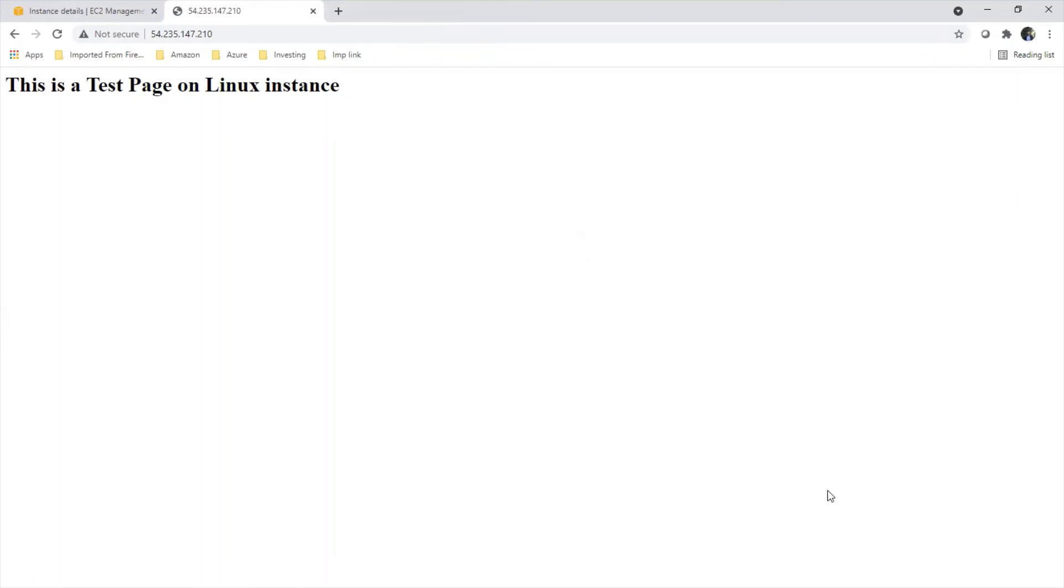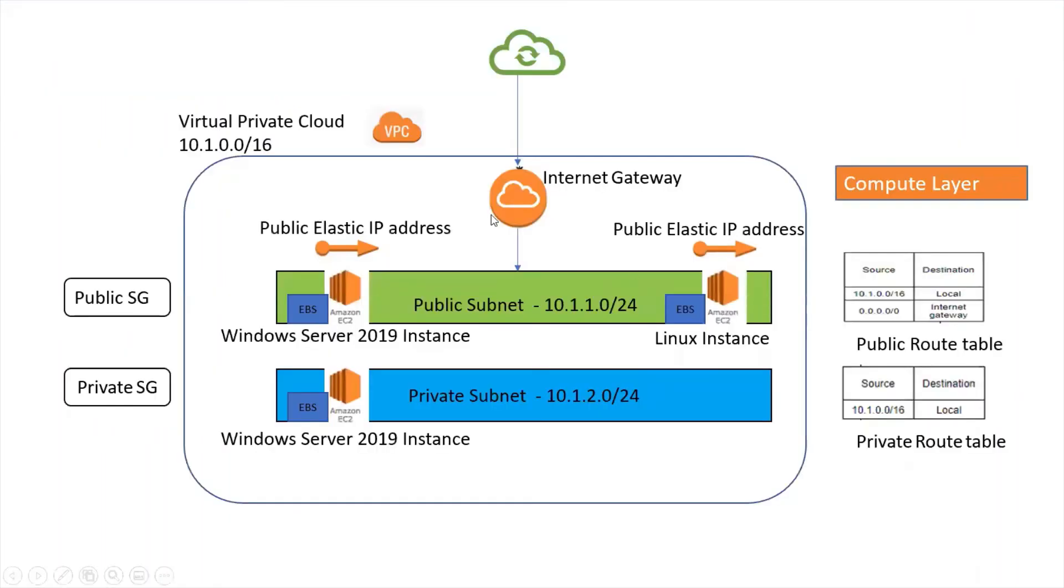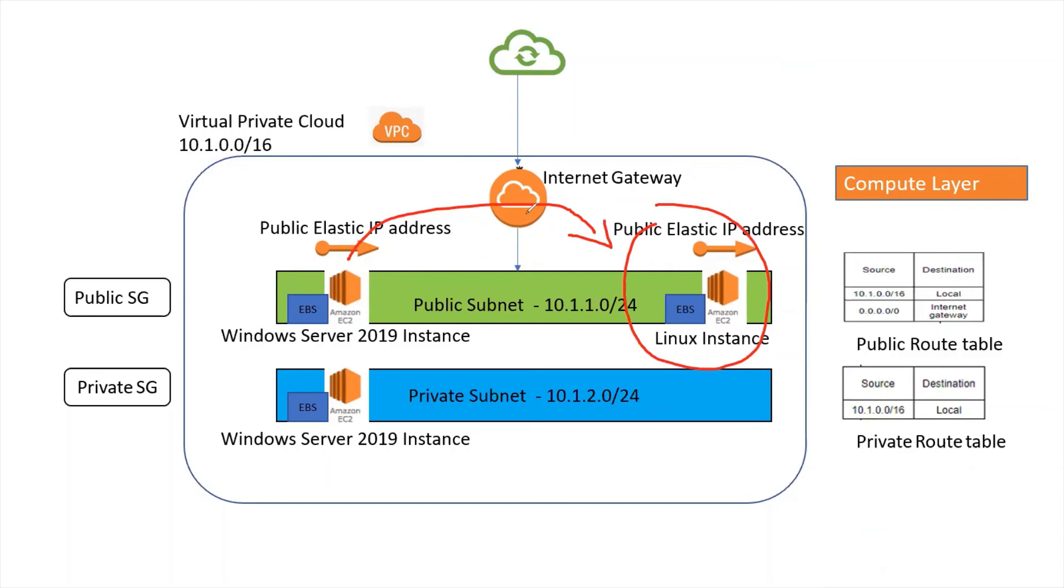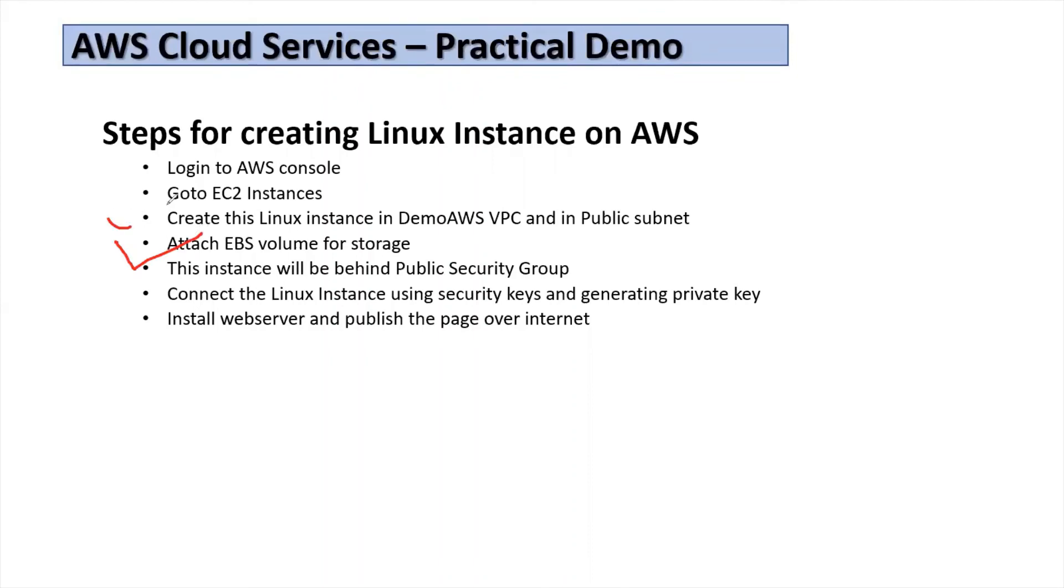That's all for this video. We created a Linux instance and placed it. Let's get back to our diagram, just overview of what we did in this video. We created Linux instance, moved the elastic IP to this one and accessing it, publishing the web page as we discussed in our previous video. What we did is we created our Linux instance in the demo VPC, attached EBS storage, placed behind the security group, and we connected it using generating the private keys. I have shown you in the video how to generate the private key out of our key pair. Then we installed the web server and published the web page over the internet.